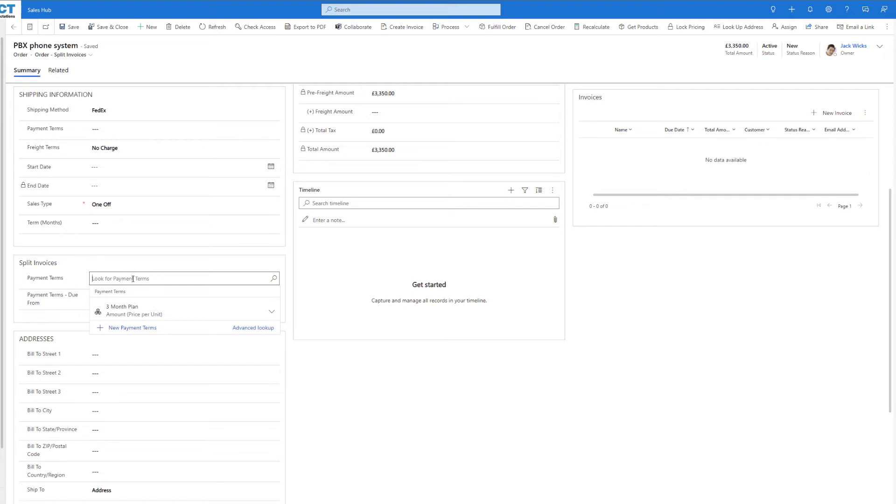We can have a number of payment terms that we offer all set out in here, for instance this three-month plan, or we can go ahead and create new ones on the fly by clicking the new payment terms button.